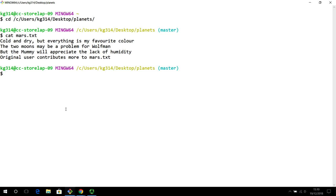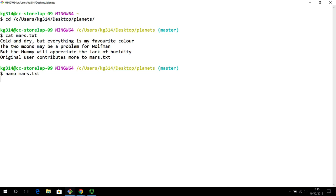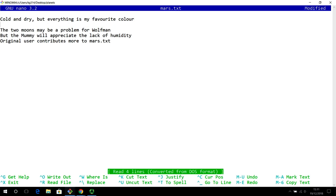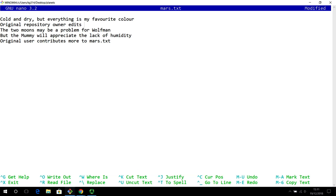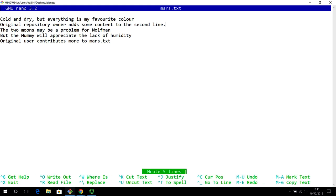As the original creator of the repository, I continue to edit mars.txt. For the sake of this demonstration, I am going to show editing the second line — the original repository owner adds some content to the second line. Let's say we have done this, and now I write it out and exit.